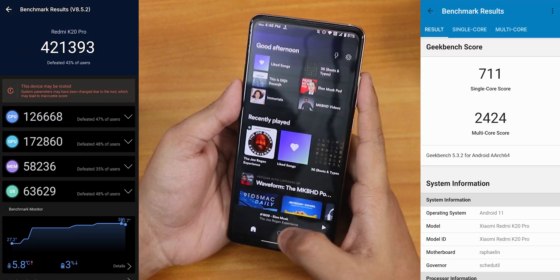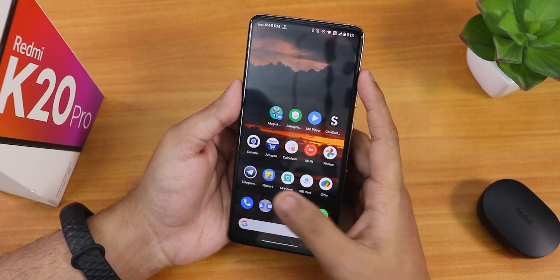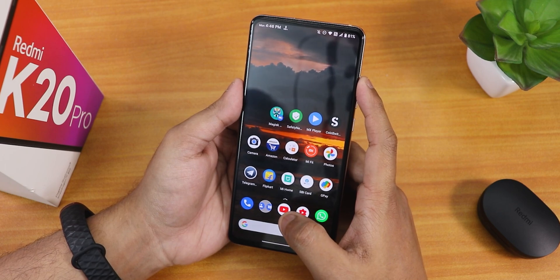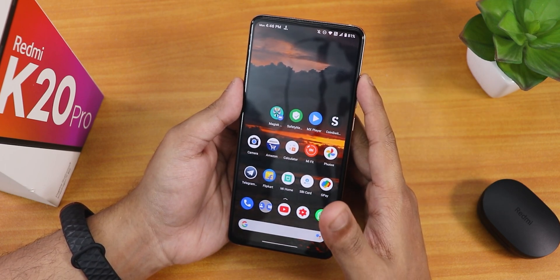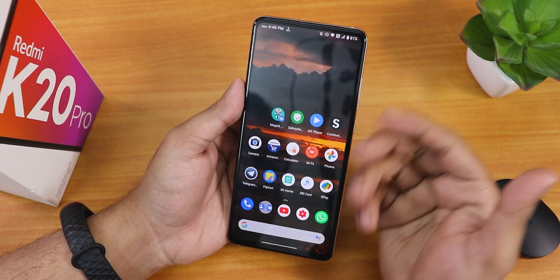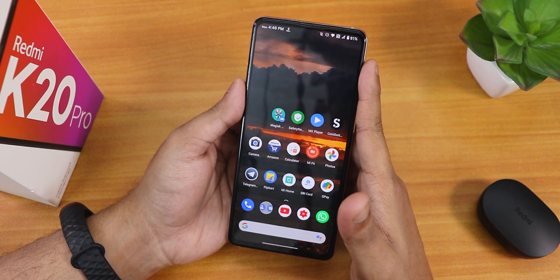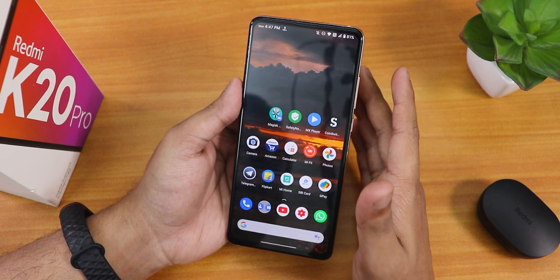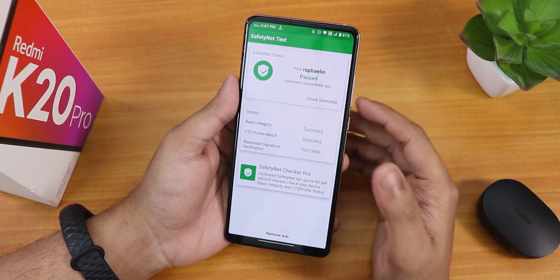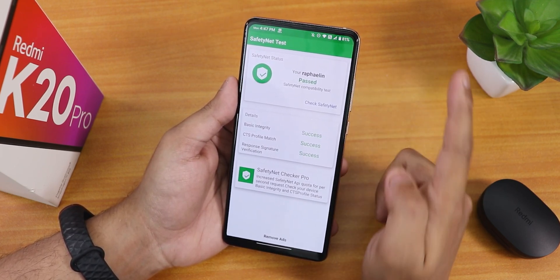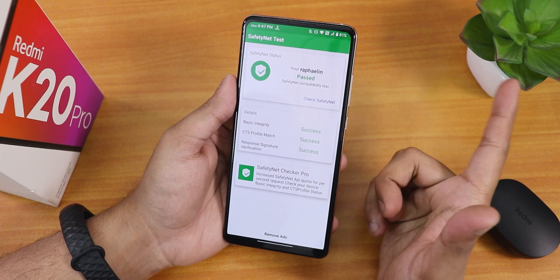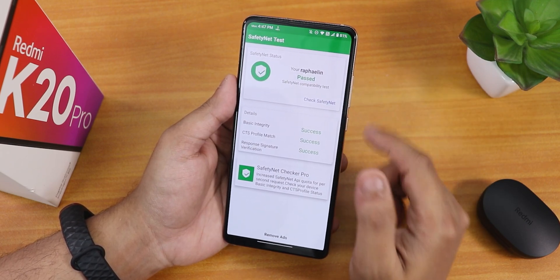Here are the AnTuTu and Geekbench scores of this ROM. The performance has improved quite a lot and I'm really liking it. Talking about DRM, if you have not broken the DRM certification, it will be intact here too — my DRM shows as L3 because I flashed the persist image. For SafetyNet, this ROM passes right out of the box, but after flashing Magisk it breaks. You can check the ANX camera flashing guide video where I show how to get banking apps working — including SBI Card, Google Pay, etc. — by following that guide.